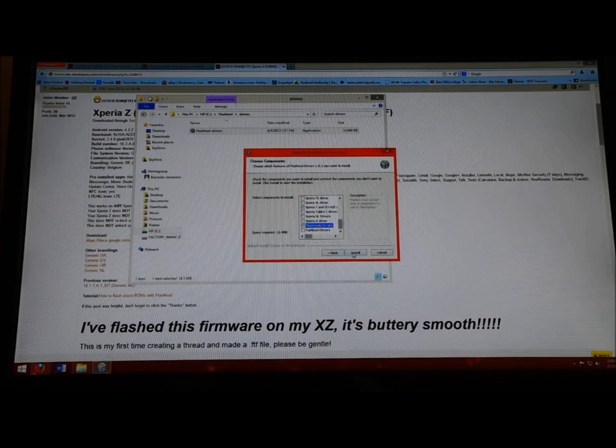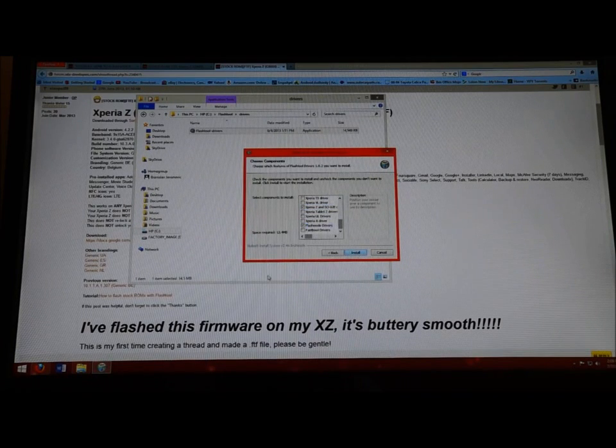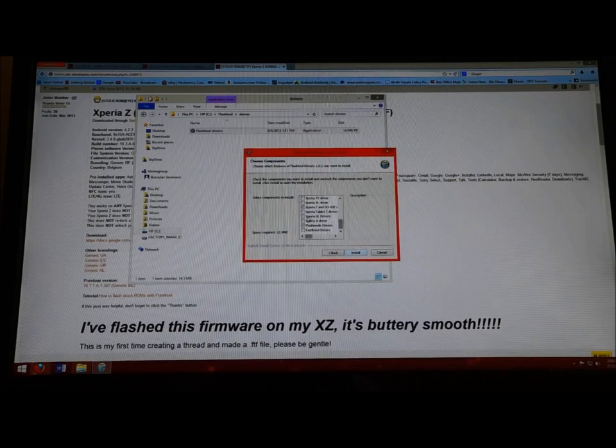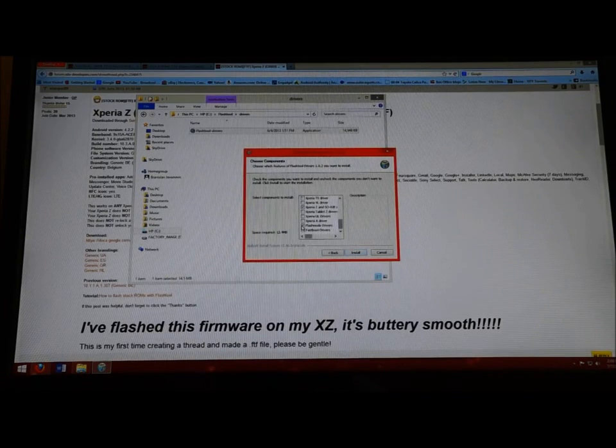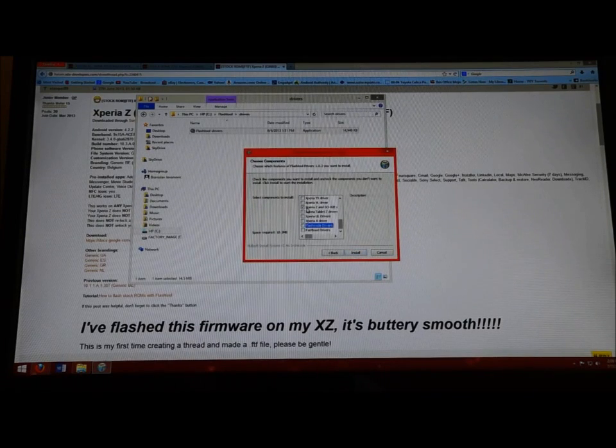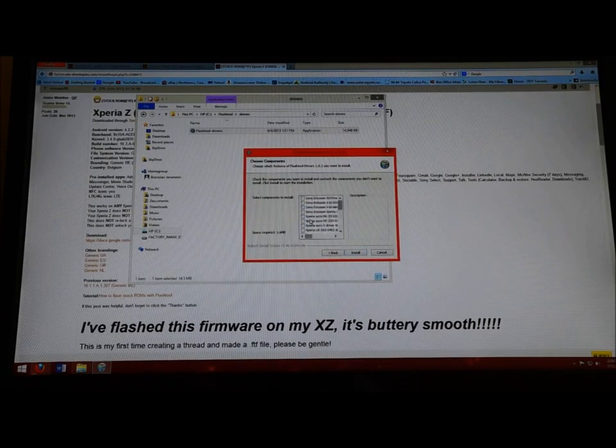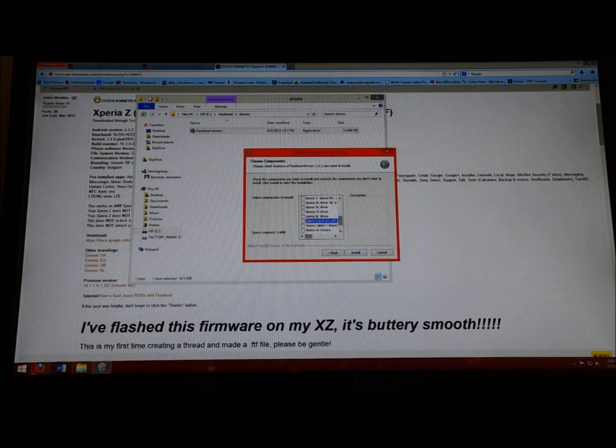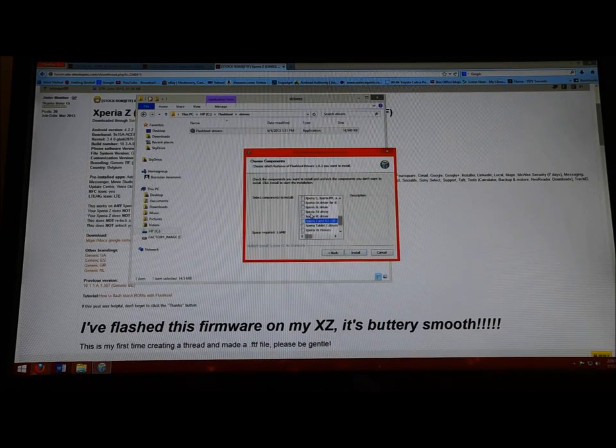I personally am showing for the Z, so you're going to click Z and Flash Mode Drivers, and you're going to install both of those. I already have them installed so I'm going to skip that process.